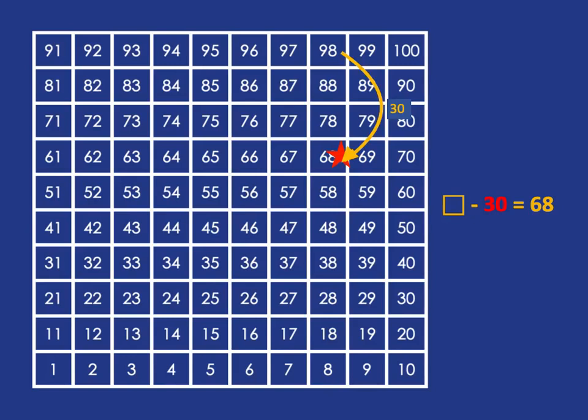And so to figure out where we started, we simply have to go from 68 and move back up the 30. And that will give us the answer of 98. So it's 98 subtract 30 that gets us 68 as the answer.